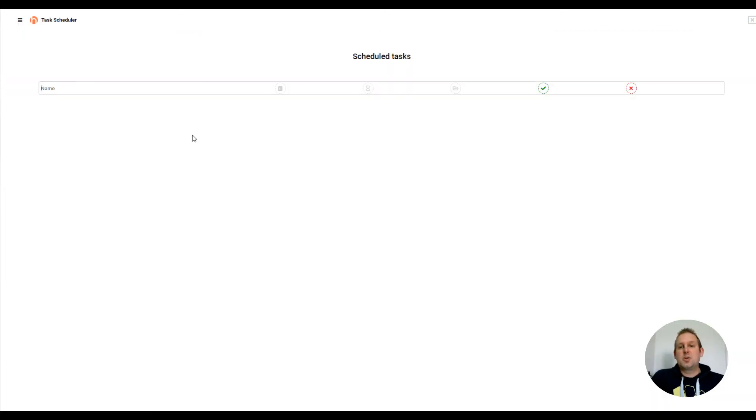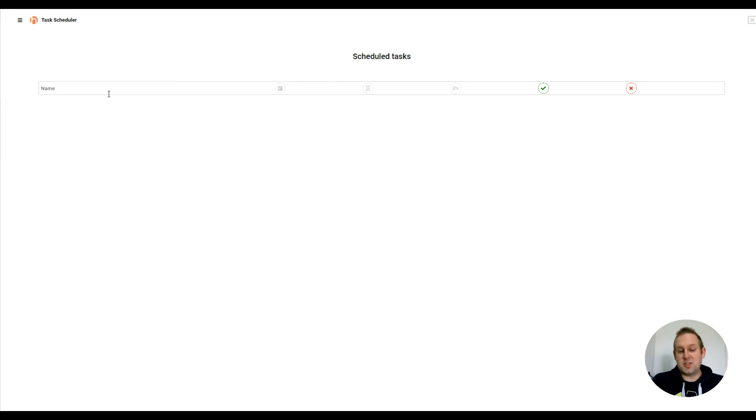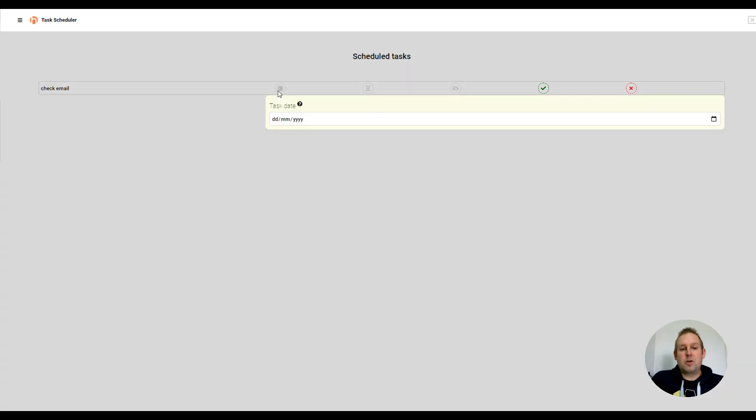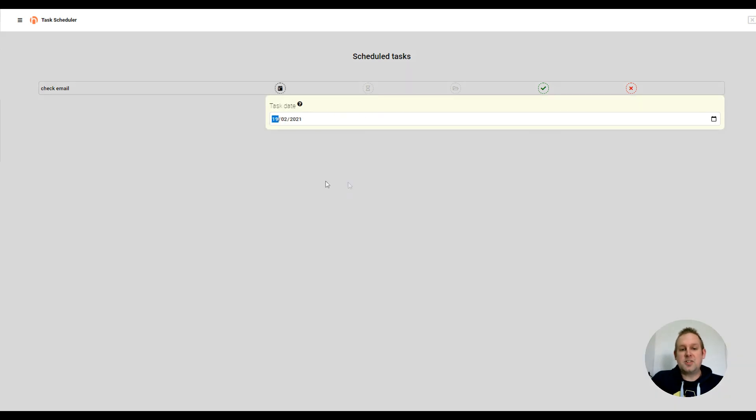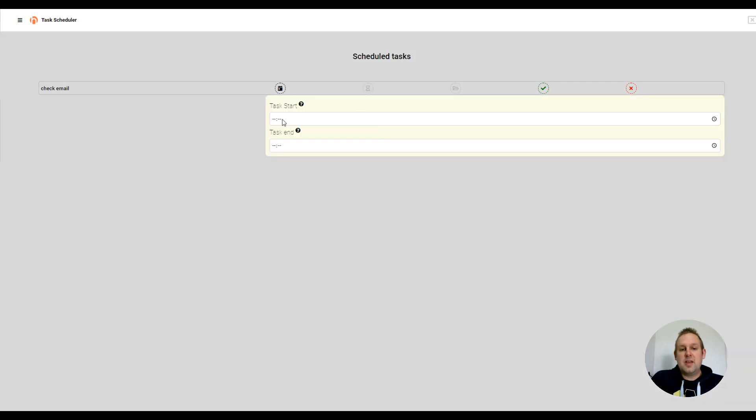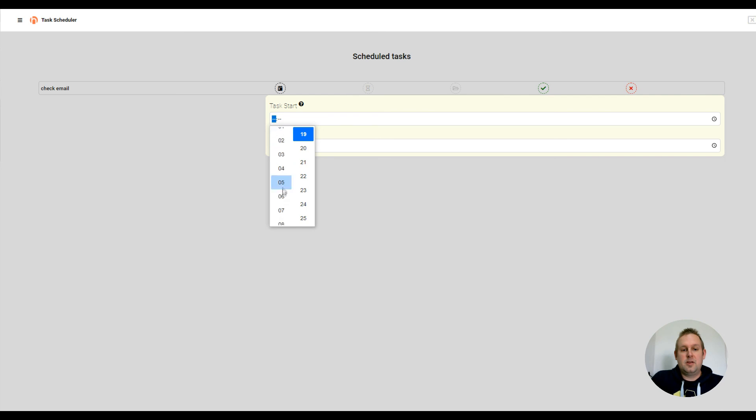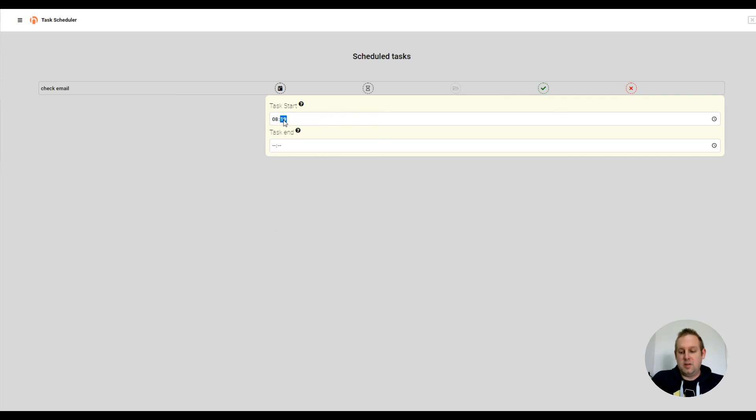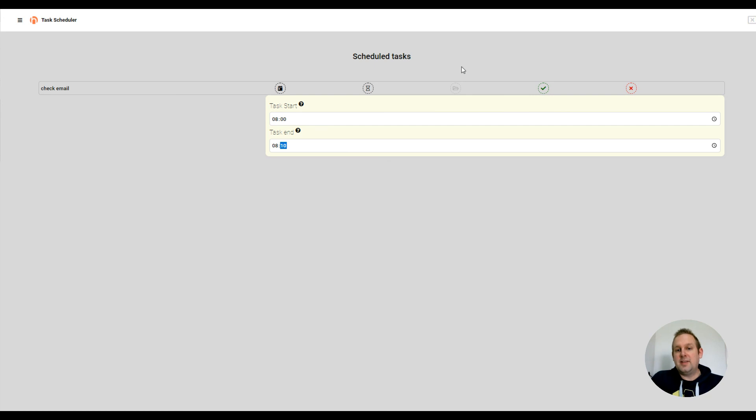The way to do this is by giving your task name. So let's say check email. From here we are going to select a date and time. So let's say today I want to check it at 8am and the task will end at 10 past 8am.